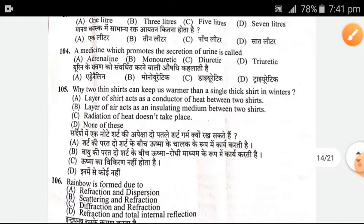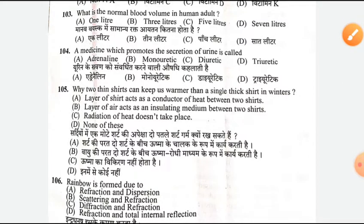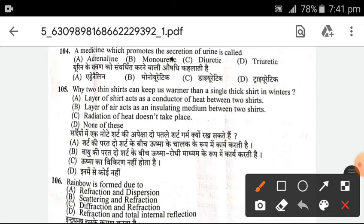Next, a medicine which promotes the secretion of urine — what do we call it? Diuretic. C is the right answer.